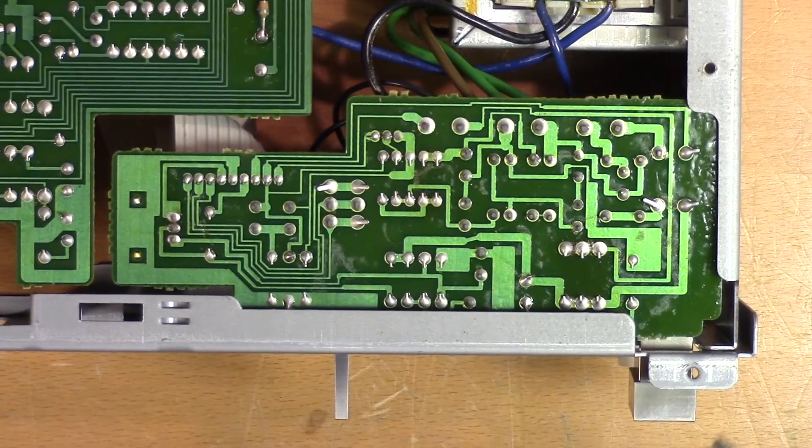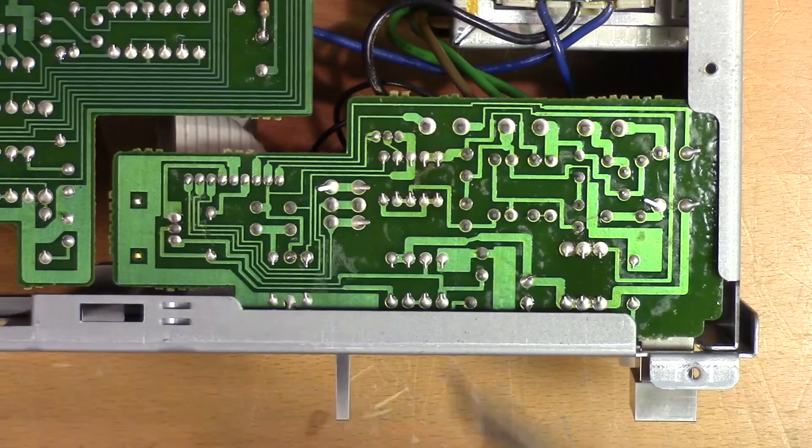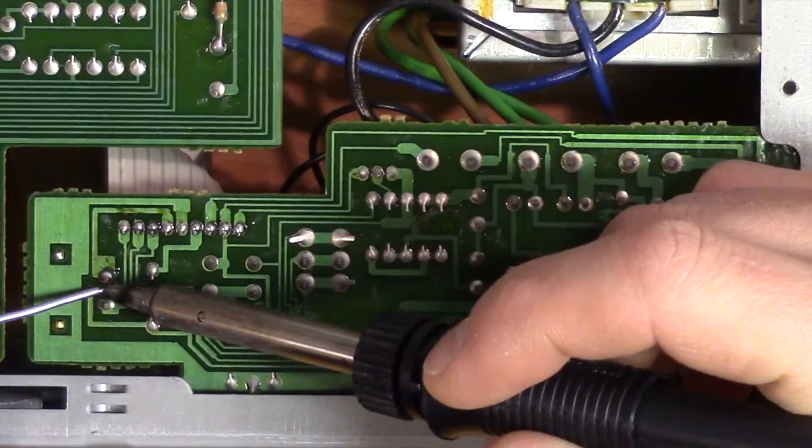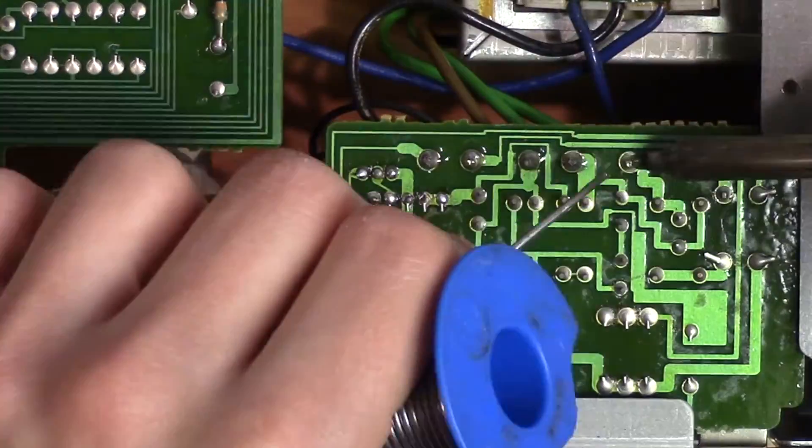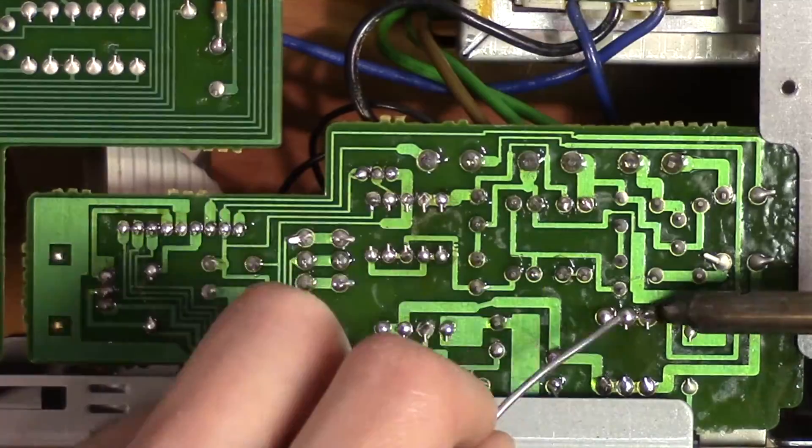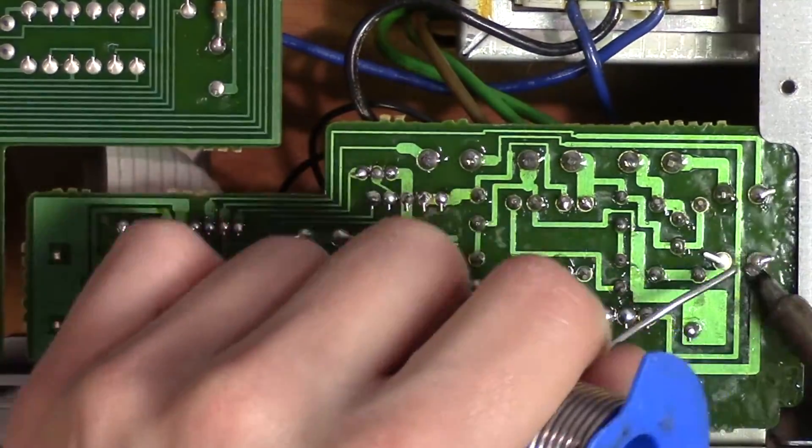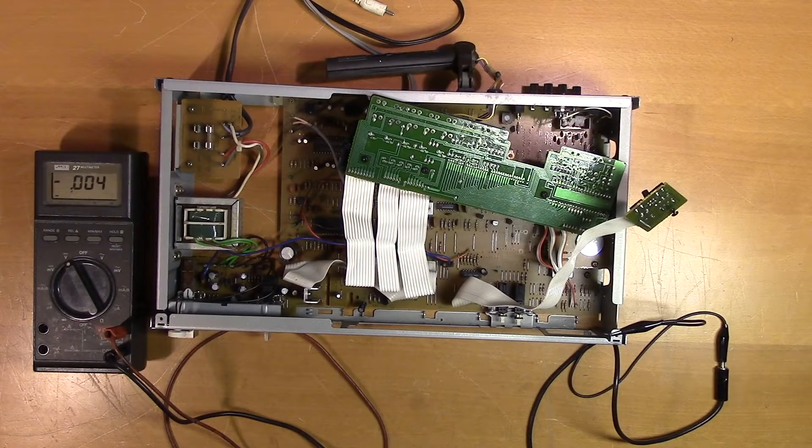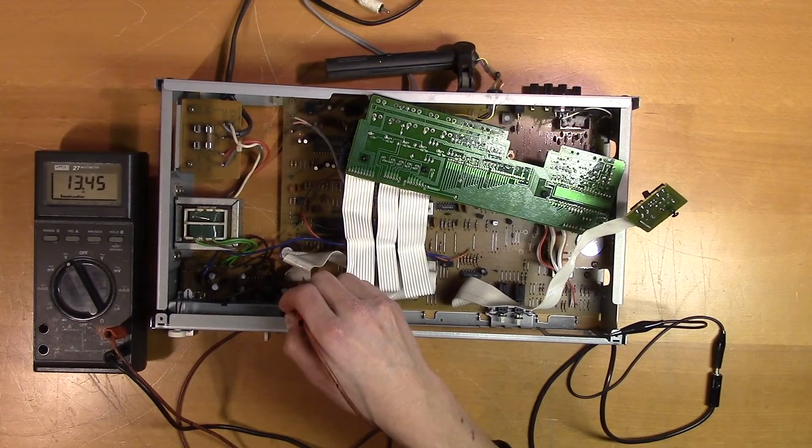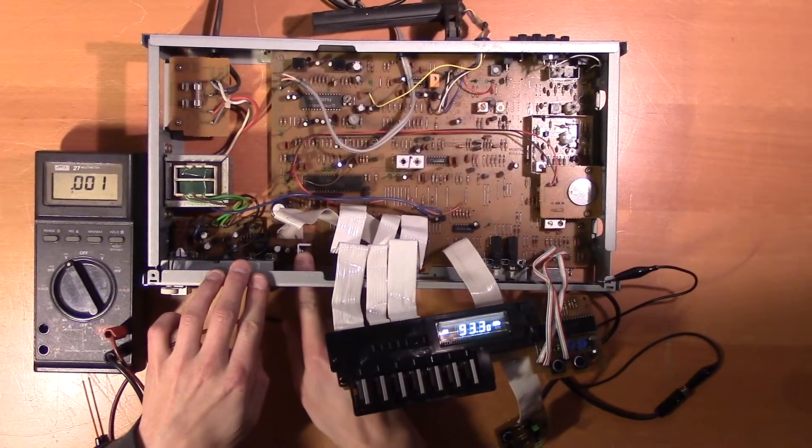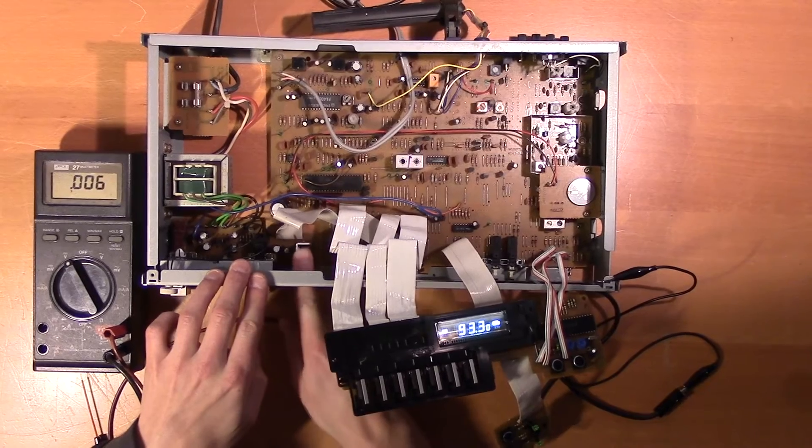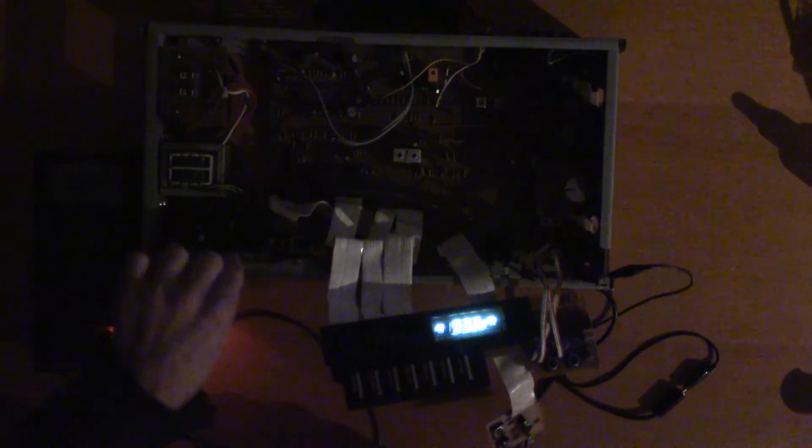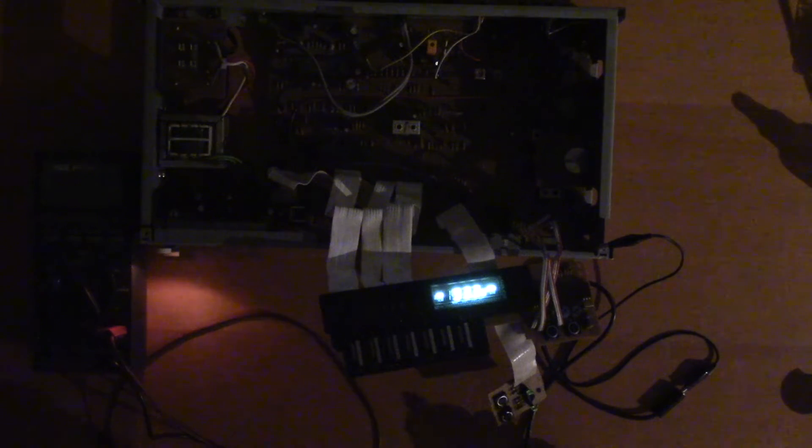Nothing super obvious. But let's do some reflowing of the solder joints. Okay let's make sure we have 13.4 volts now. There we go. Let's make sure it's not flickering anymore. There we go. Seems to be very stable now.